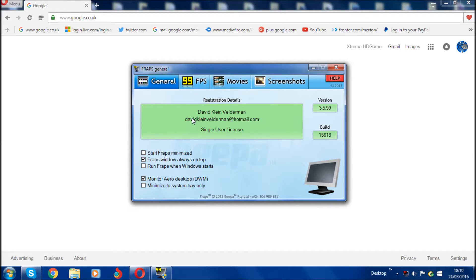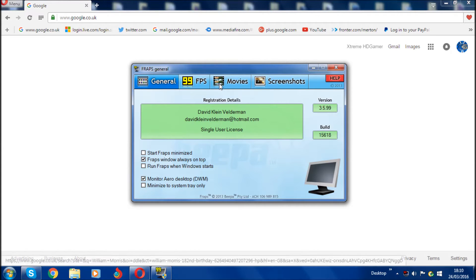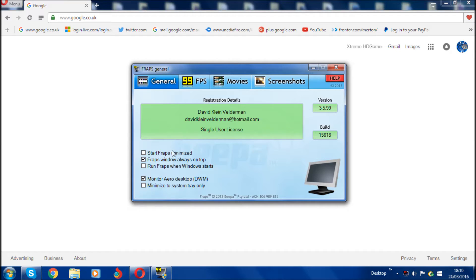This is version 3.5. In the General tab, it will show your registration details — this isn't mine, I got it for free, so this is someone else's. The version is 3.5.99 build 15618. So go into General — it opens up with General automatically.